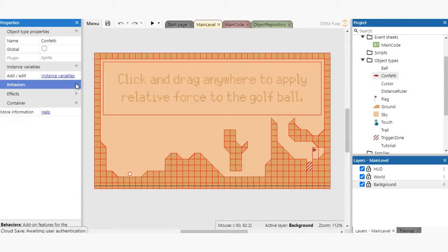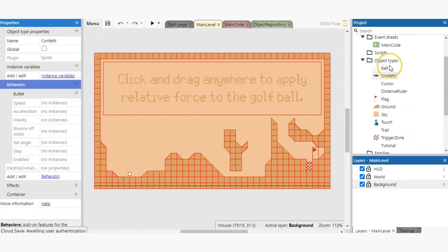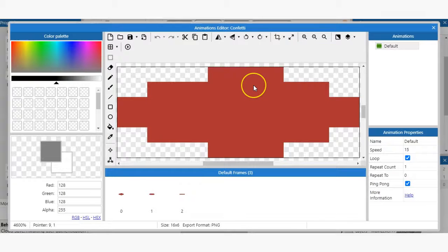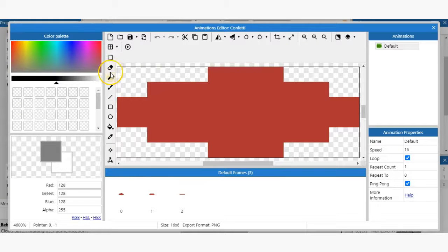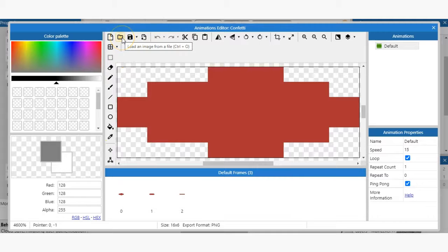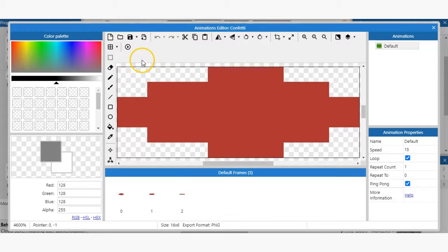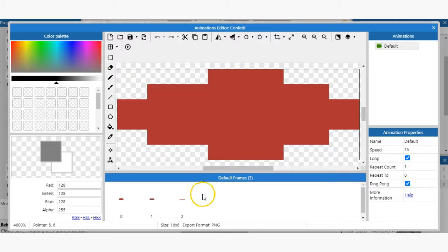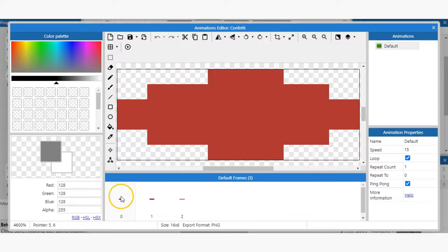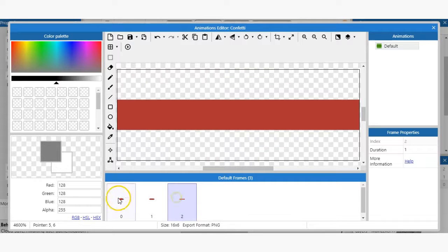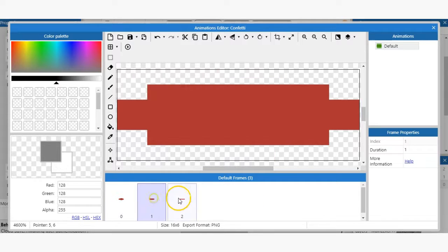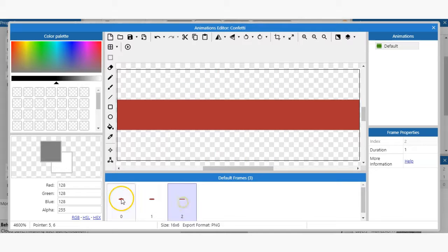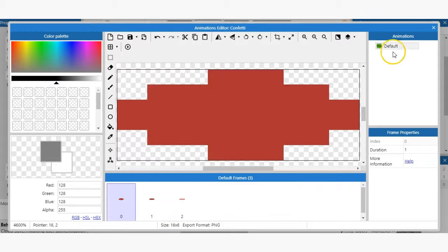Once you've got the animations editor open, you can view the different design tools that you can use to draw and design sprites in Construct 3. You can also import designs made outside of Construct using the open folder icon. To create an animation, you'd utilize the frames bar in the animations editor. As you can see with this sprite, these three frames make up the confetti sprites only animation. Sprites can have as many animations as you'd like them to have.